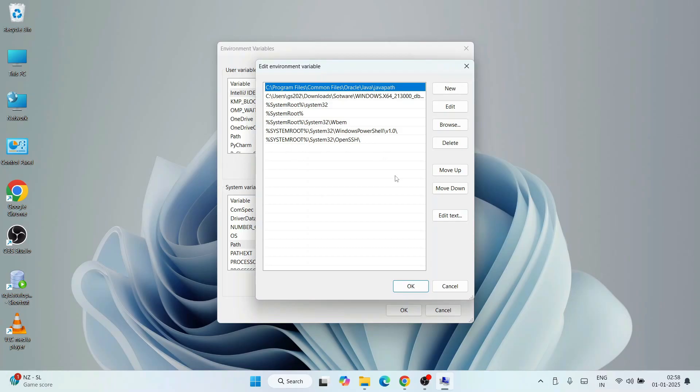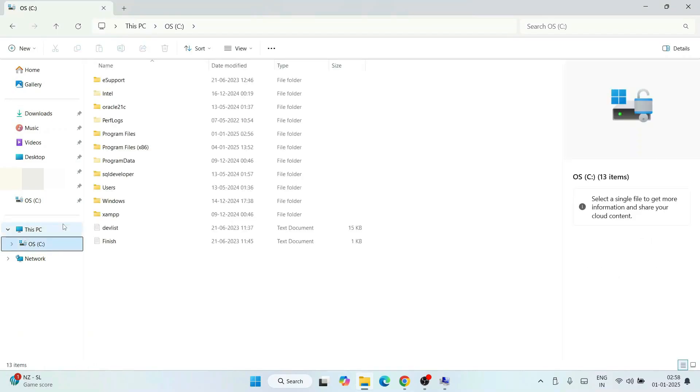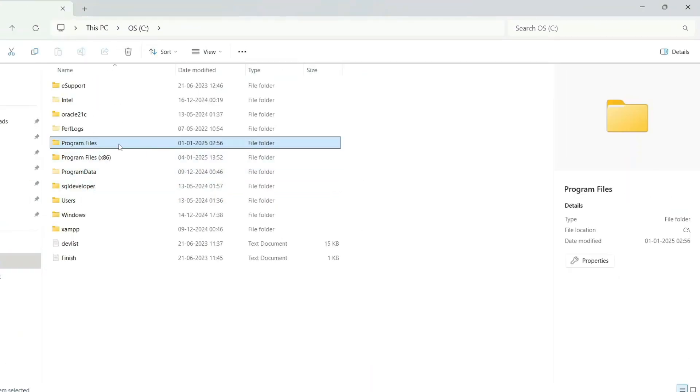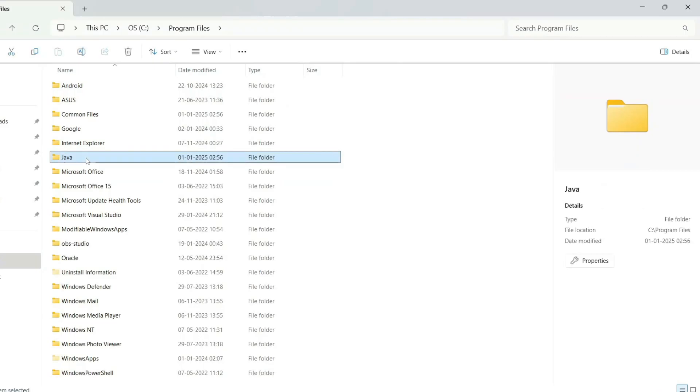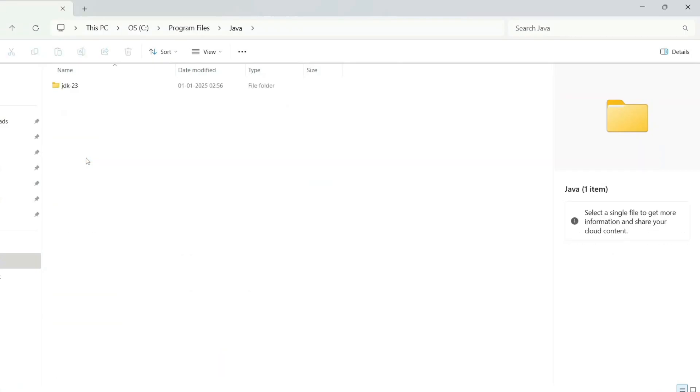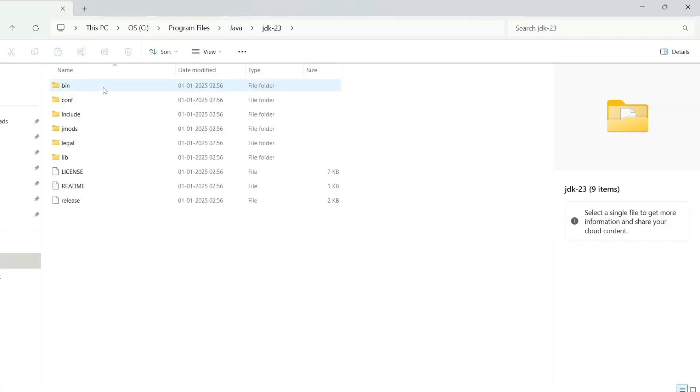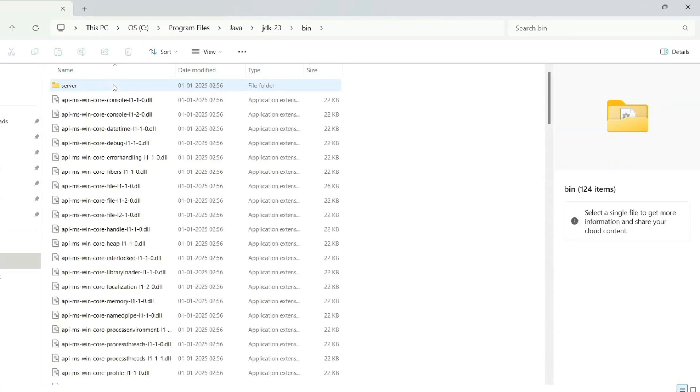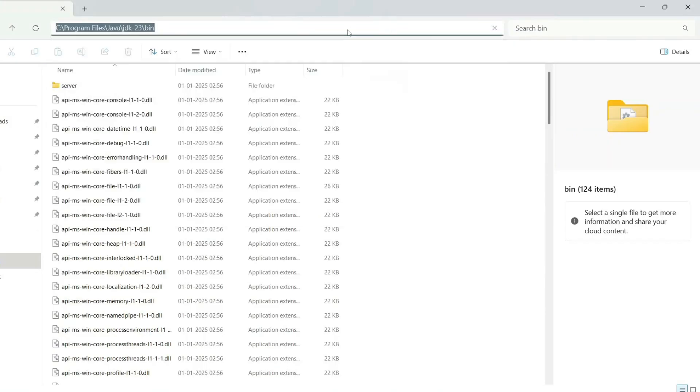Here you need to paste one path. To get that path, you need to go to C drive, then you'll see Program Files. Go inside Program Files, you'll get a Java folder, then jdk-23 folder. Go inside that folder, then you will get a bin folder. Go inside that bin folder again.